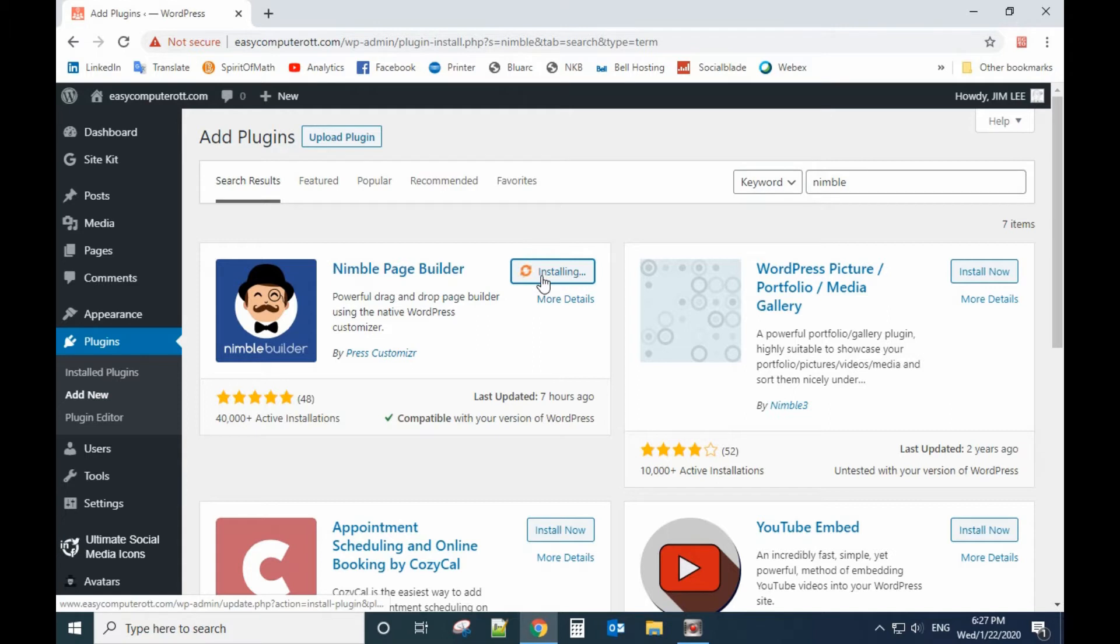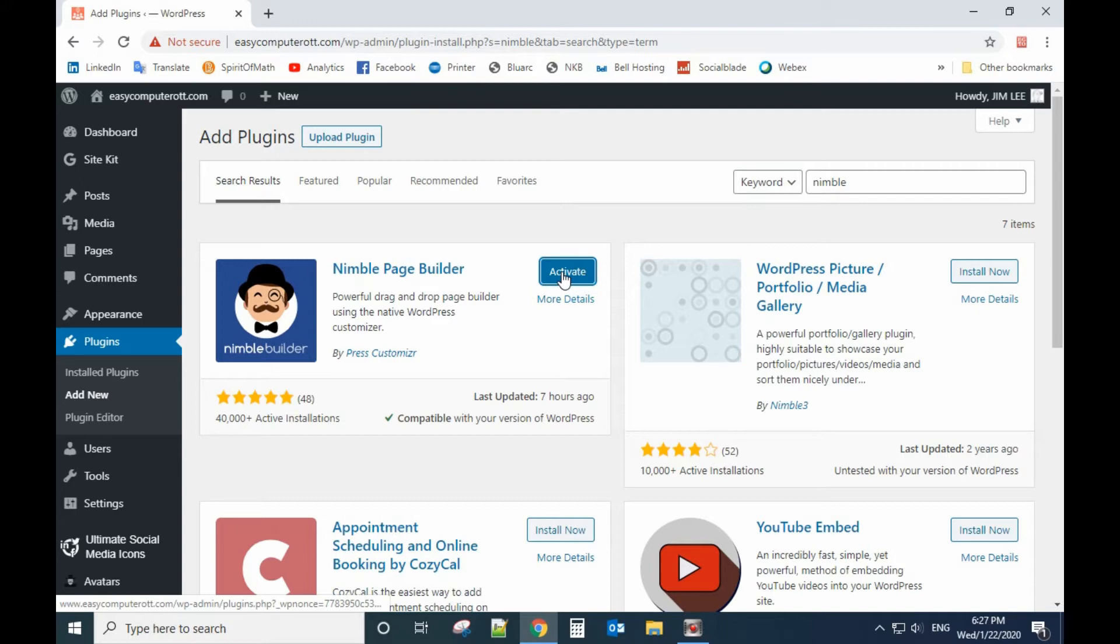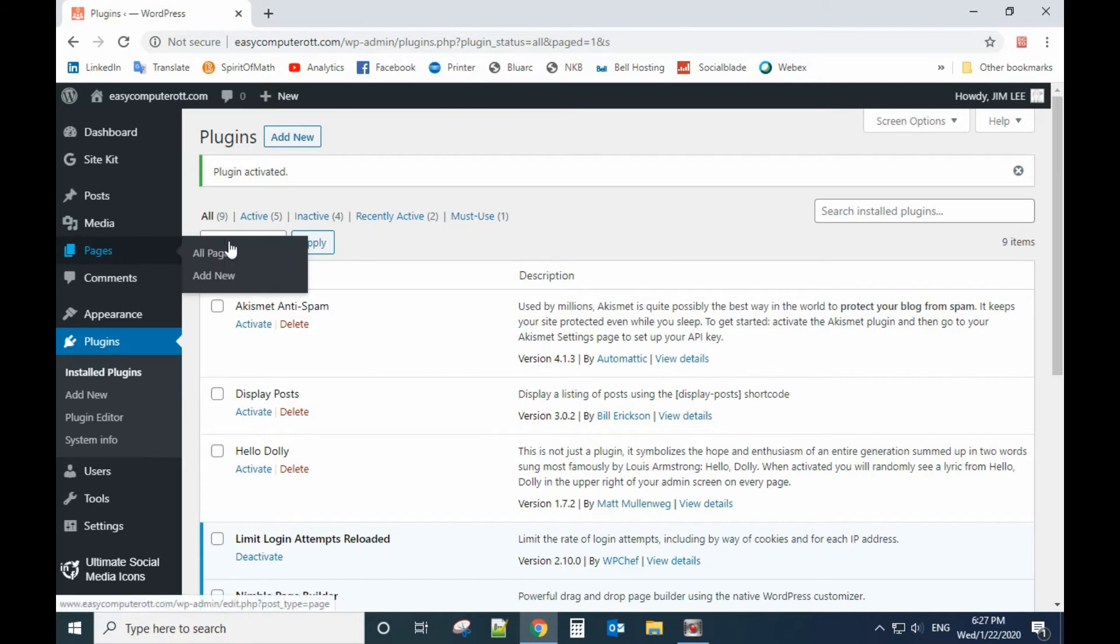It will take some time to install. This one is very powerful, so let's activate and have a look.